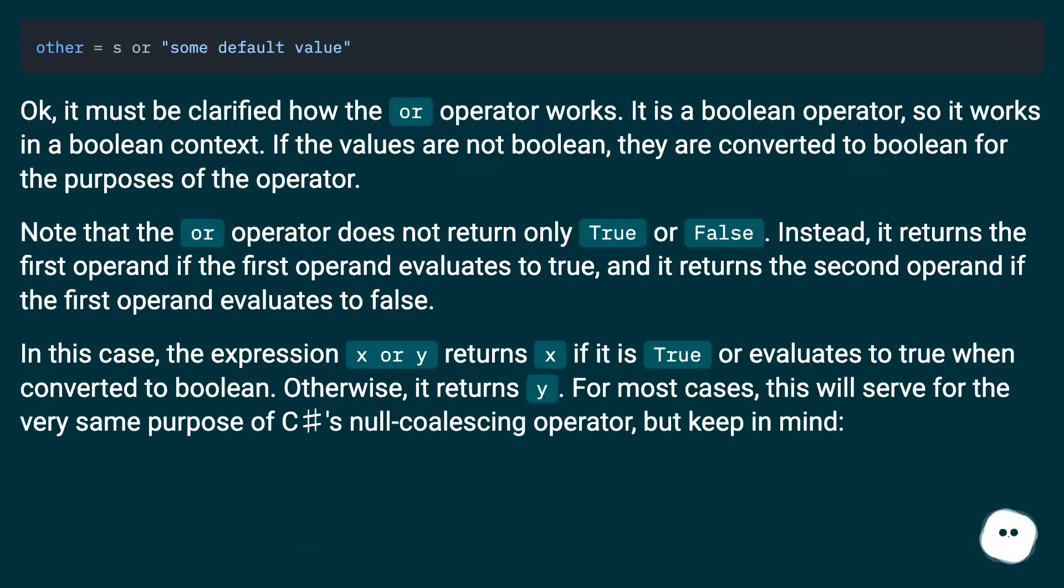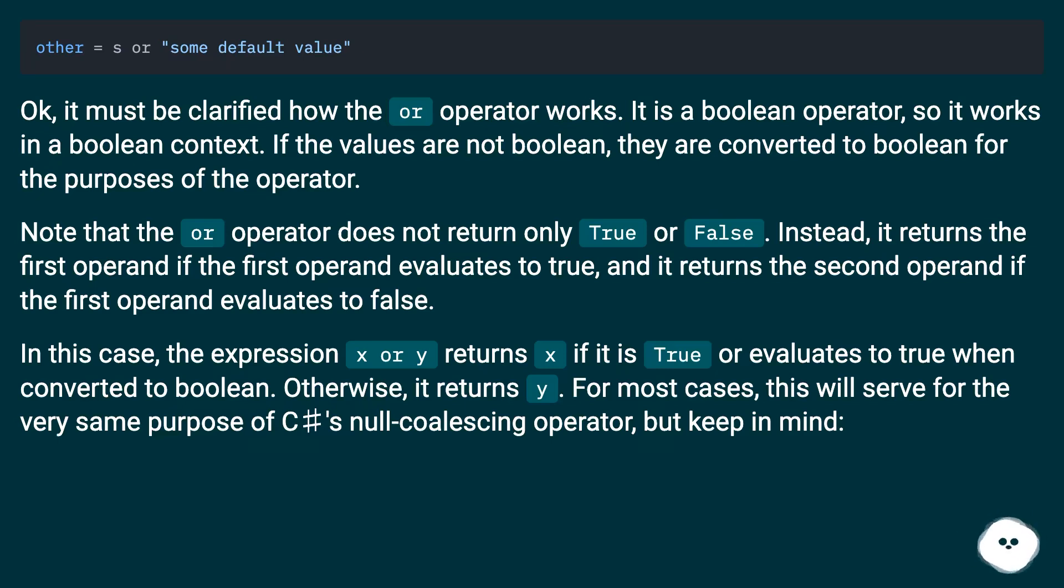Okay, it must be clarified how the OR operator works. It is a boolean operator, so it works in a boolean context. If the values are not boolean, they are converted to boolean for the purposes of the operator.